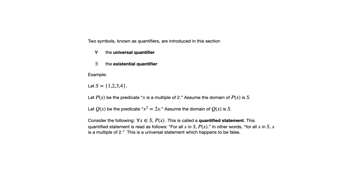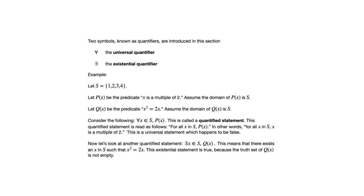We could read that as for all X in S, P of X, or for all X in S, X is a multiple of 2, because that's what P of X means in this example. It's a false statement because we can check and see that not all of the elements of S are multiples of 2.